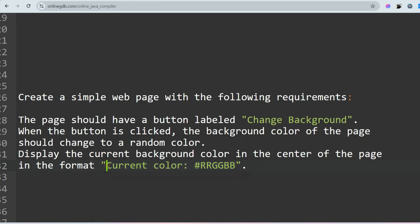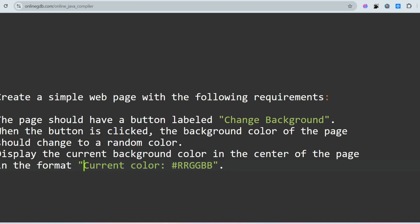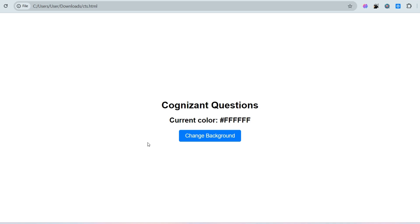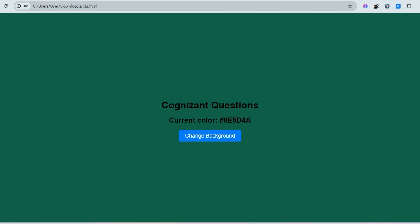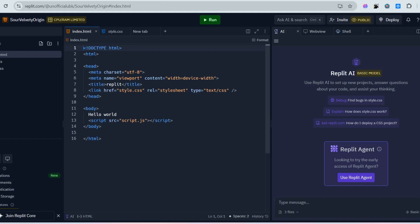Let me show you the sample input and output. In the exam you will see an image in the input section — a page with a white background, a label, and a button labeled 'Change Background'. The output will show a random background color with the color name. These images will be shown in the output section and you just have to validate that.